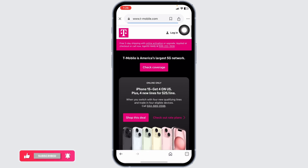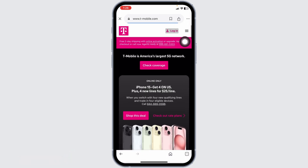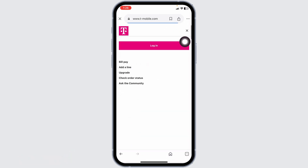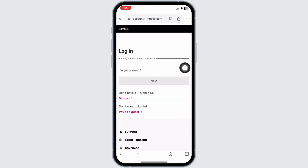Go ahead and click on the Login option. You'll be directed to the login page, where you can easily get access to your account. Provide your credentials — email, phone number, or username — and your password.